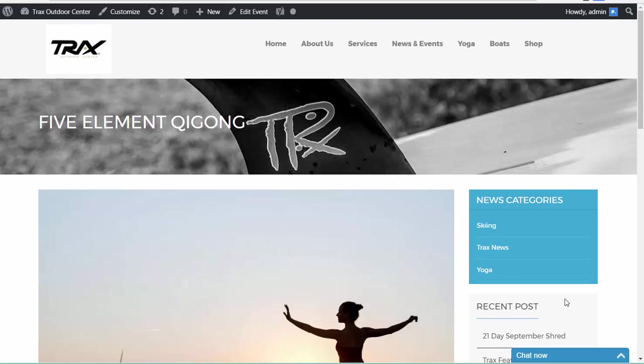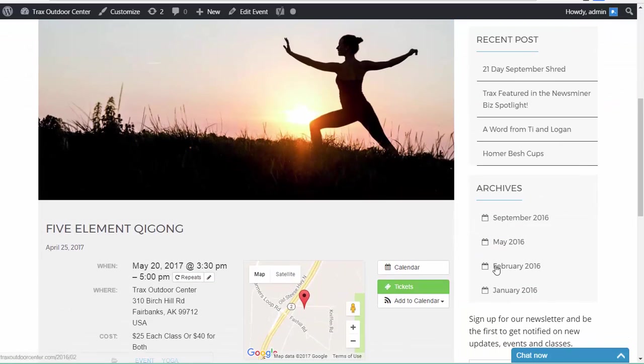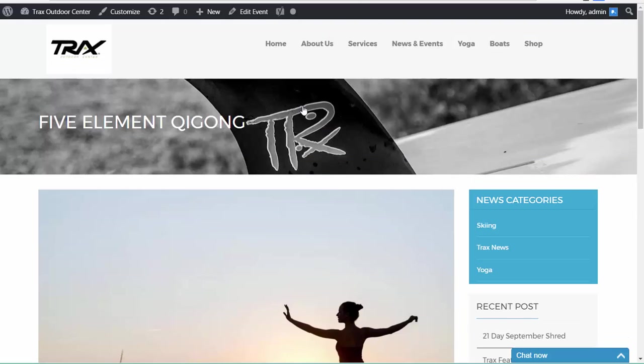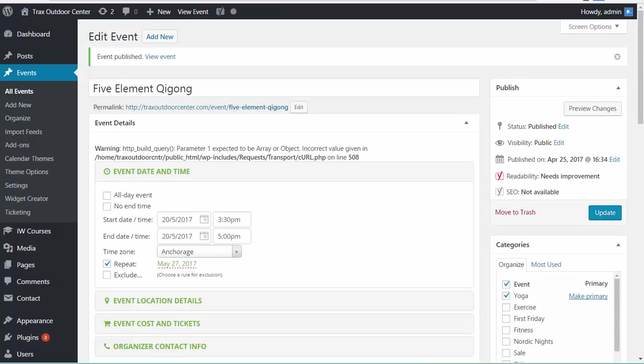It's that simple. Basically just have the information ready, fill in the blanks, give it a category, add your featured image, and post that baby, publish that baby right there, and you're done. Okay folks, that's it. Hope that's easy to follow.